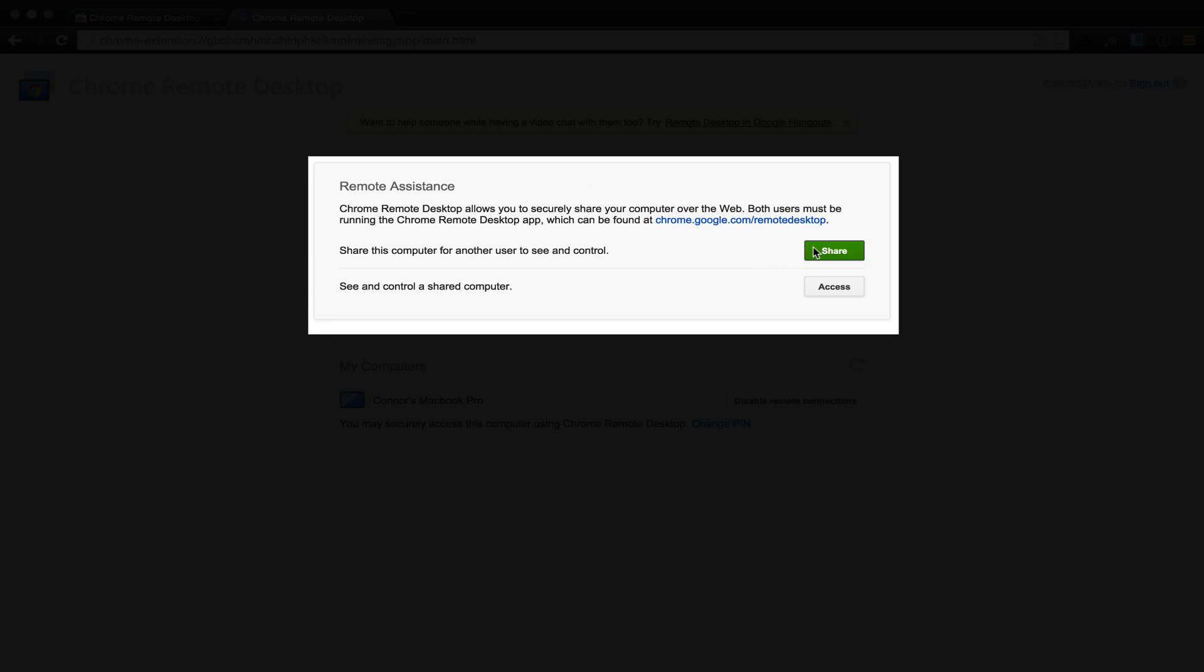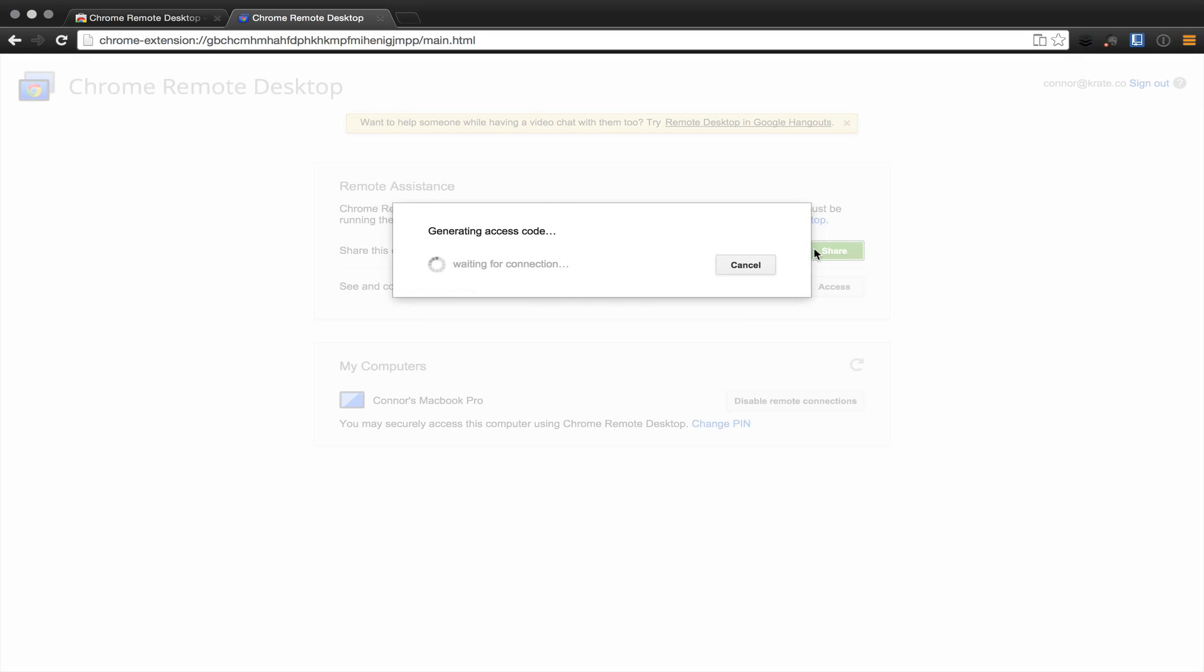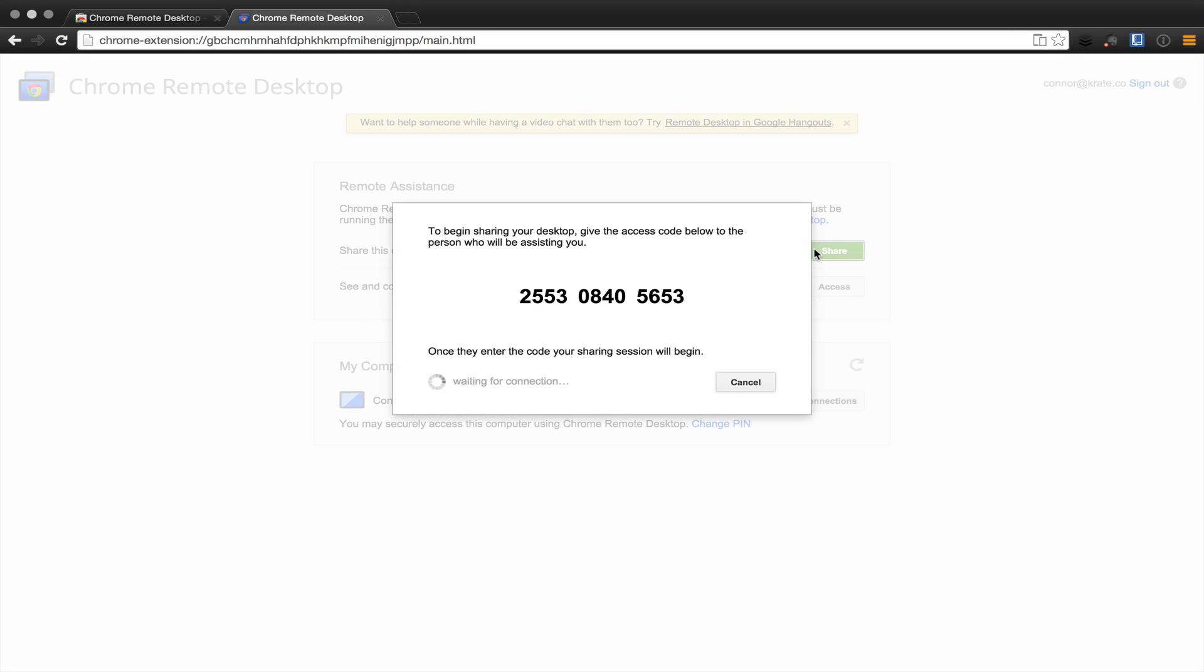To do this, you navigate to the share button, and once they begin sharing your desktop, you give the access code below, and they can enter that access code and have instant access to your device. Again, as long as you both have the Chrome Remote Desktop client installed on your device.